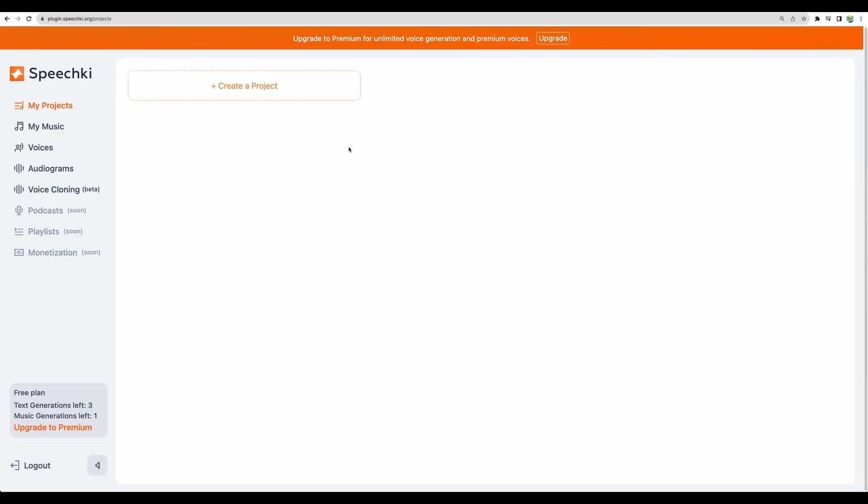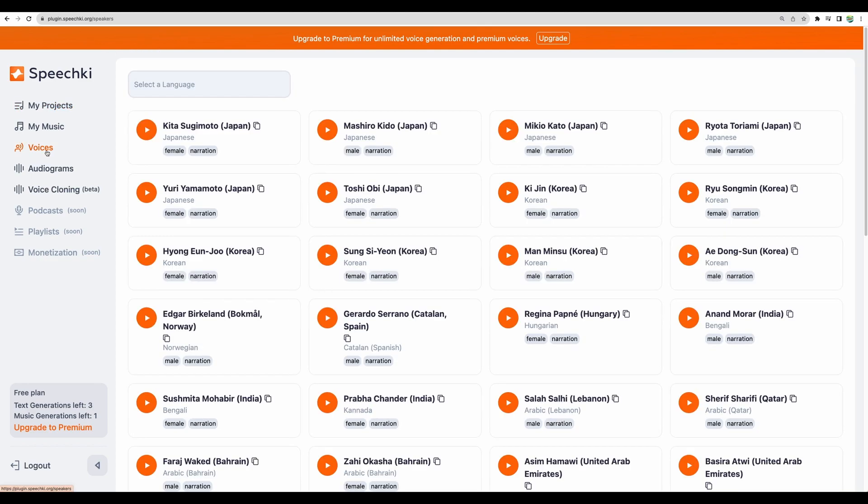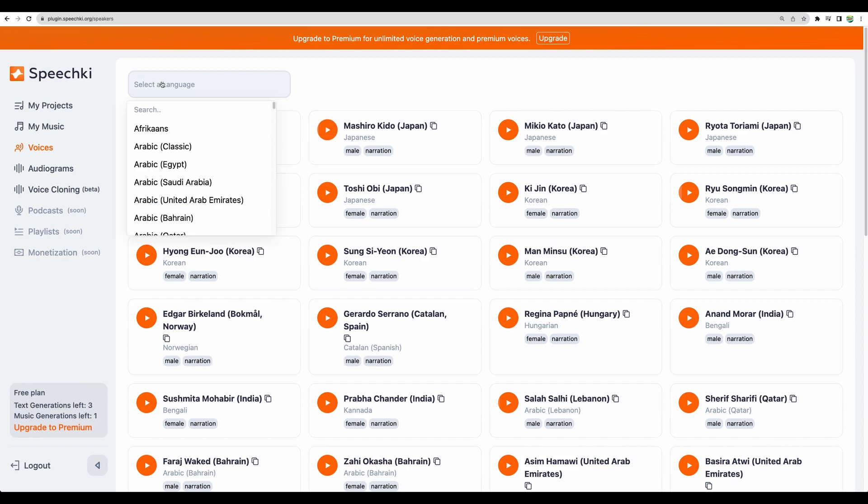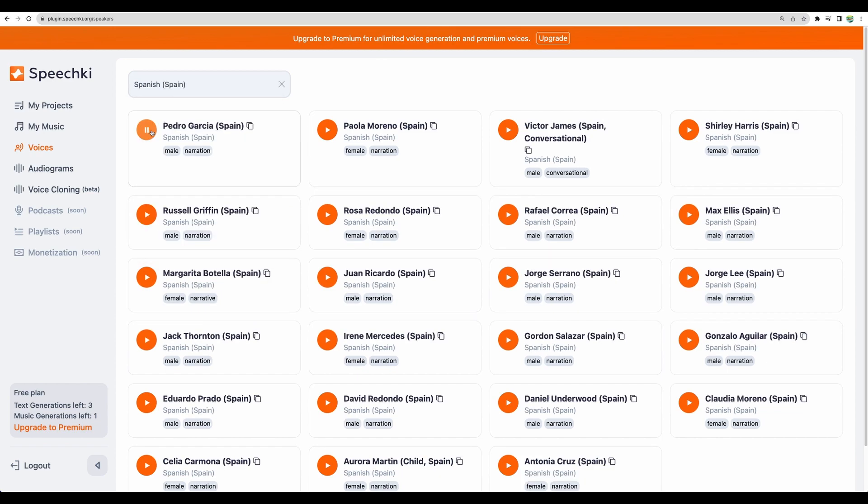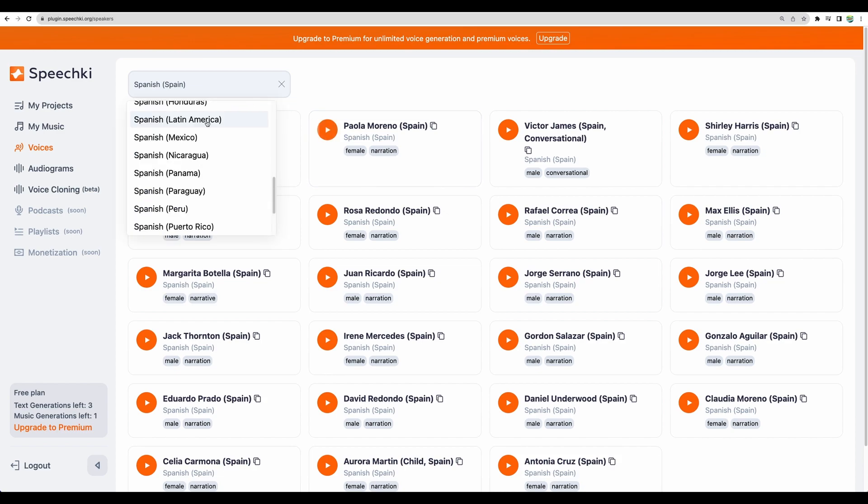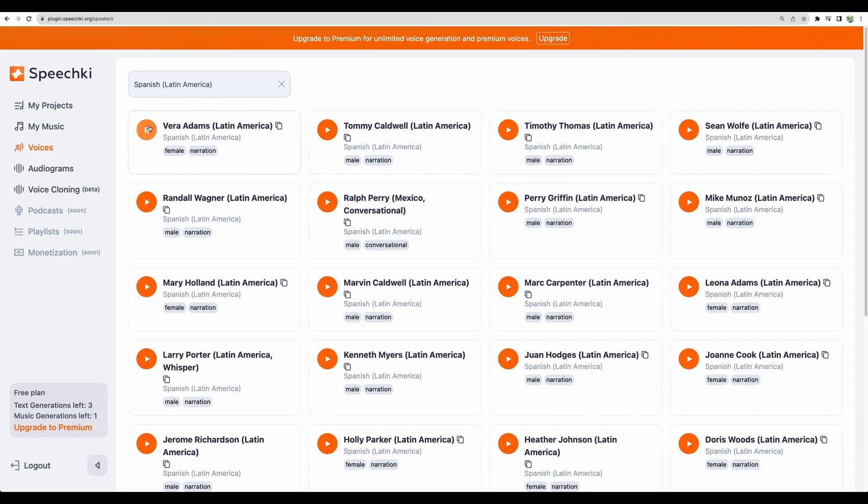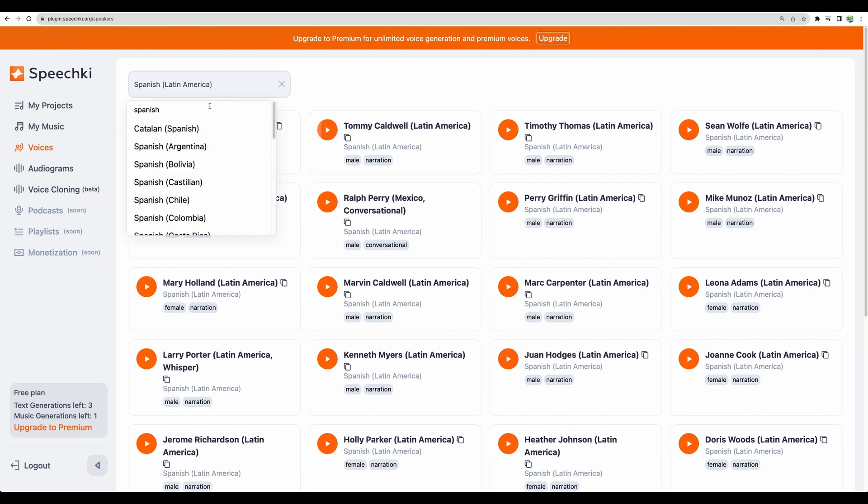All right so let's take a look at Speechki and first let's check some voices. So there are a lot of languages for example you can generate audio in Japanese. Let's check some Spanish variants and great that they have a lot of version of Spanish from different countries. Let's compare that to Latin America version. I think that's great.